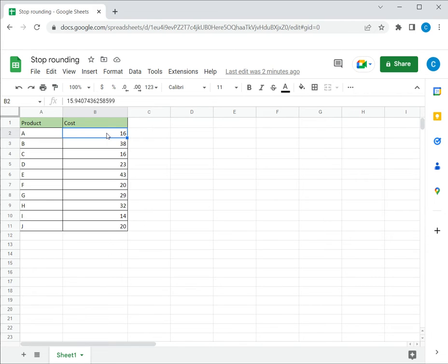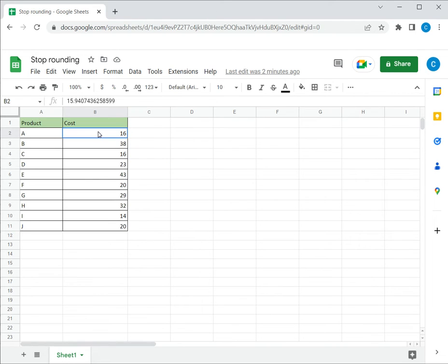So I now want to change the way this number is displayed so that I can see all the decimal places as well. There are two ways of doing this. The first is to use the button on the ribbon.